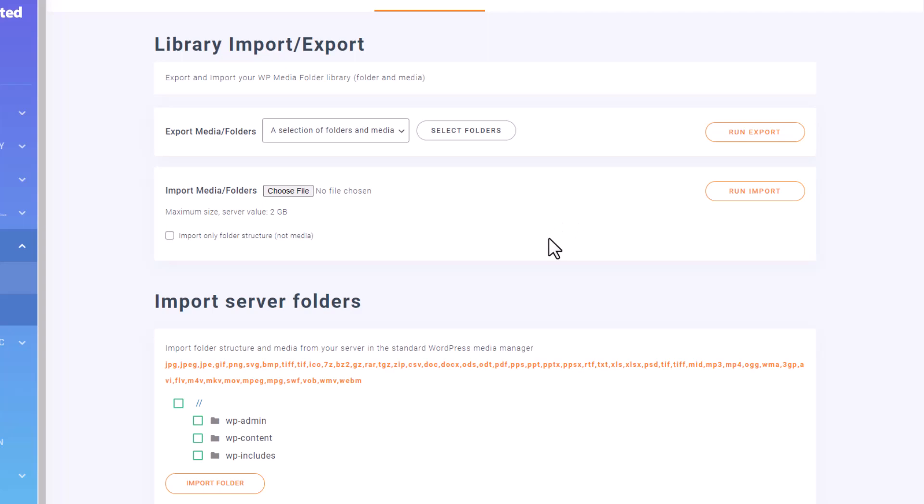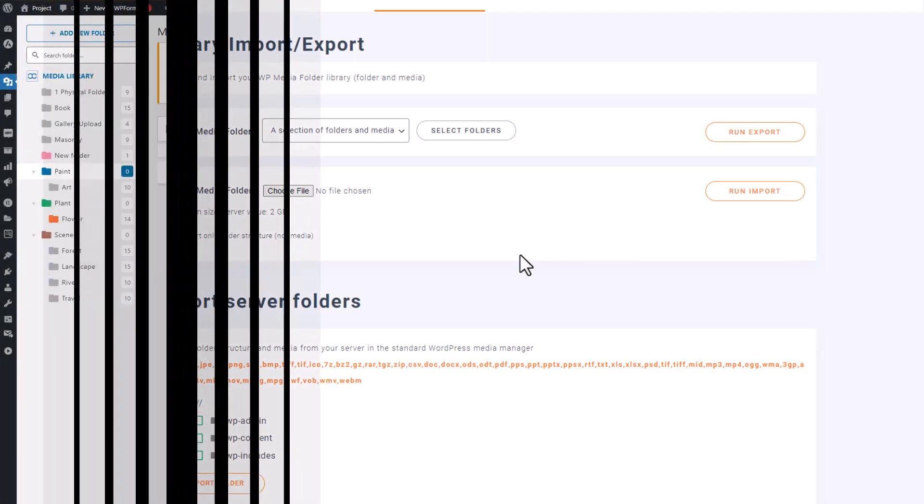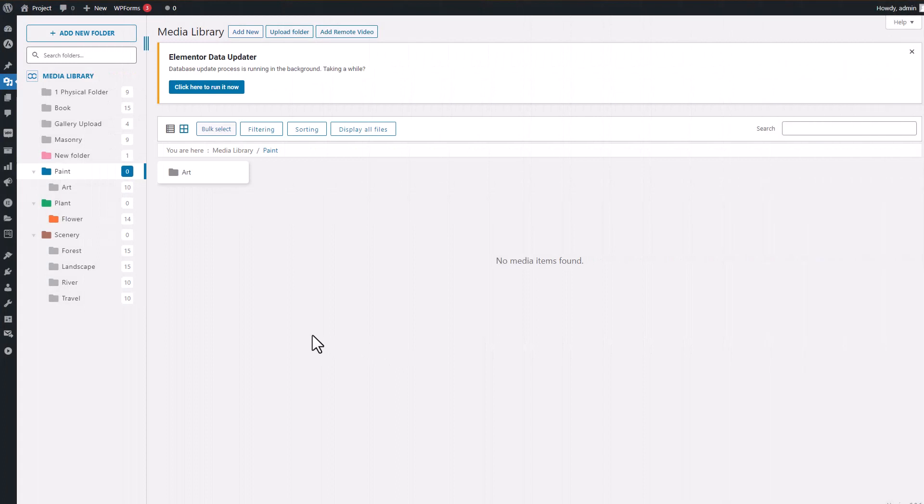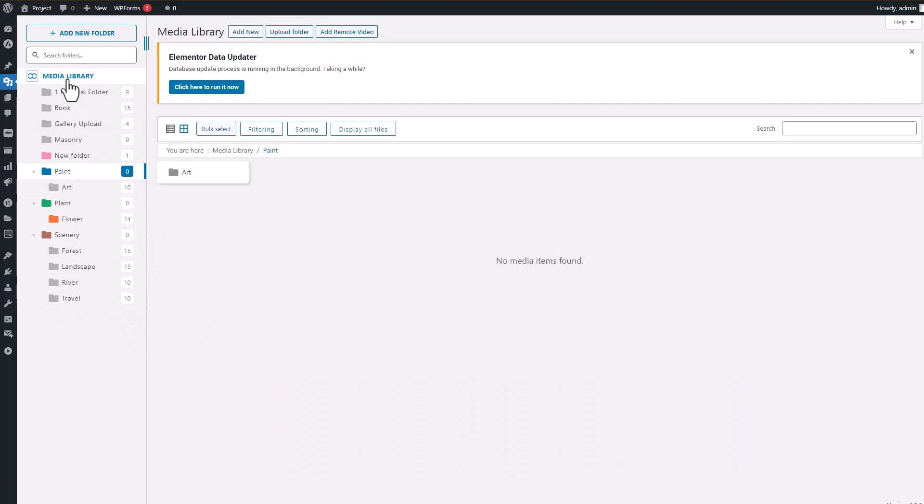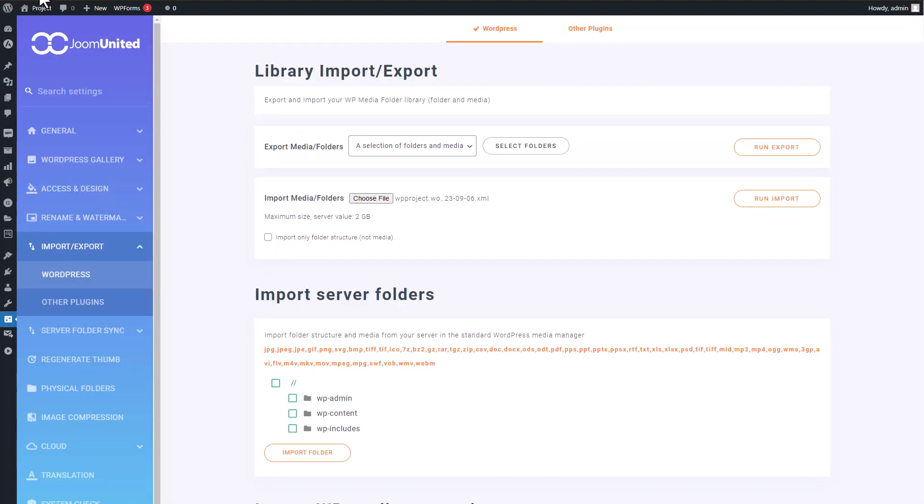After the export, let's see how the import is done. All right, let's take a look at my media library as it stands before I dive into importing some new media or folder structures. Now, let's roll up our sleeves and give importing a shot, so we can see the transformation for ourselves.